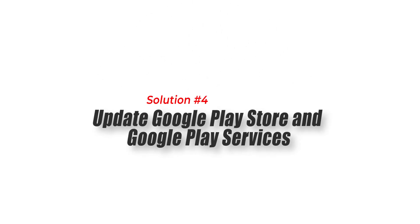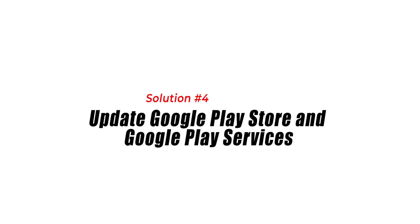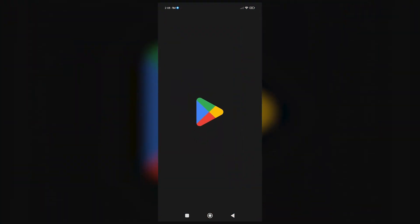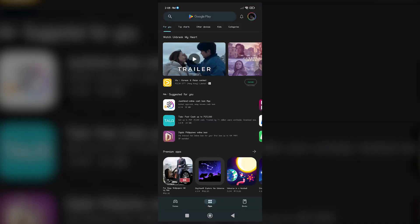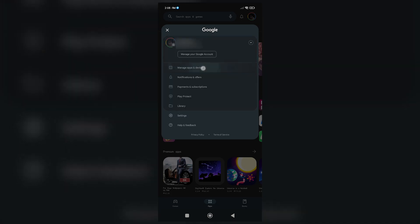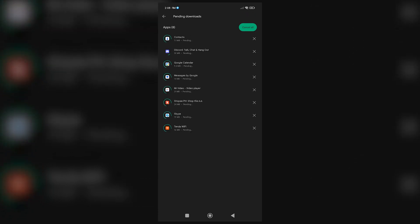Solution 4: Update Google Play Store and Google Play Services. Keeping the Google Play Store and Google Play Services updated is crucial for ensuring compatibility and optimal performance. Updating these apps can help resolve installation issues and ensure a smooth installation process for Farlight 84.